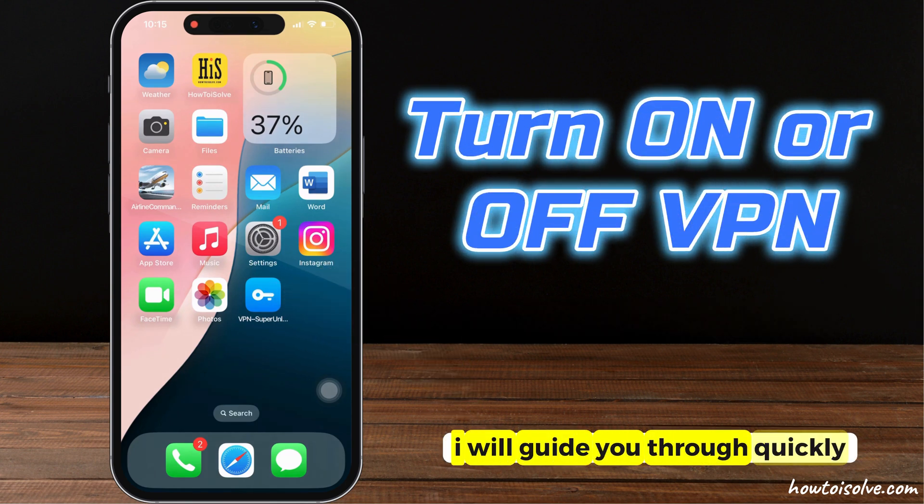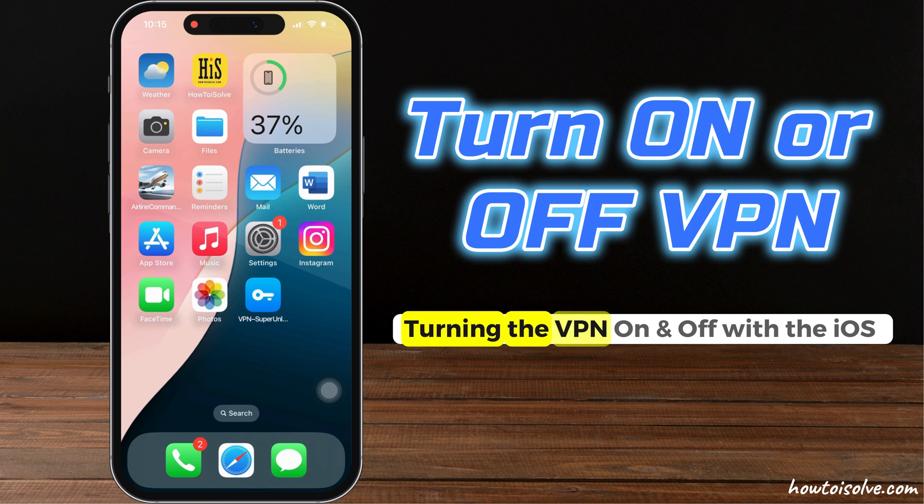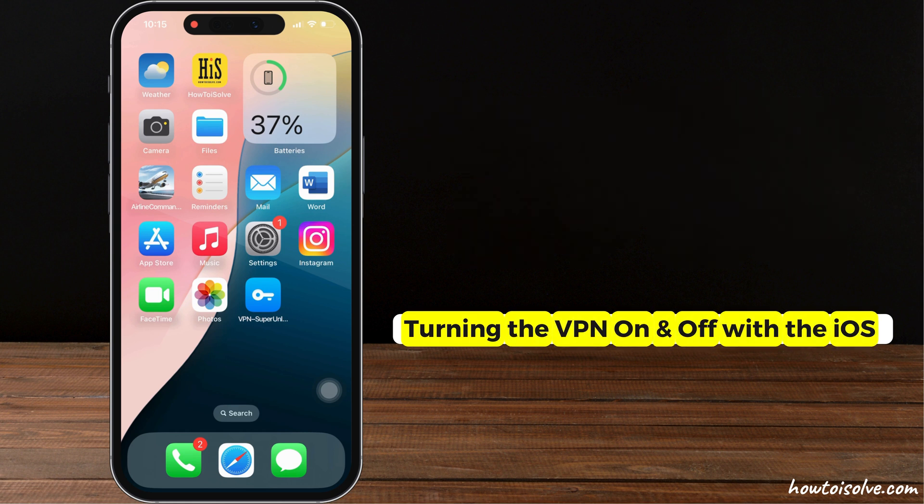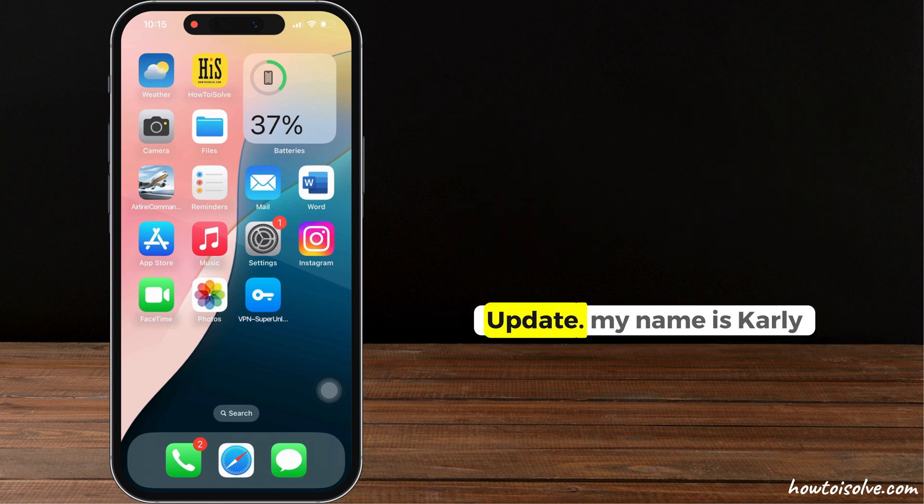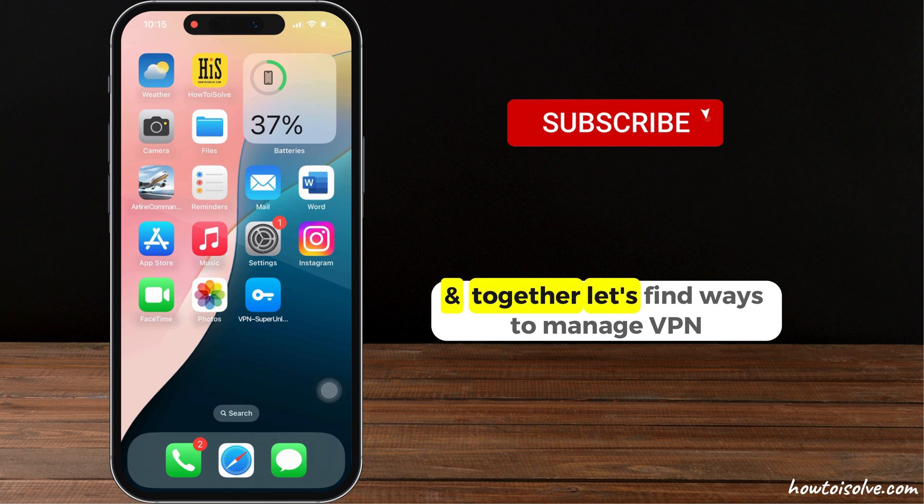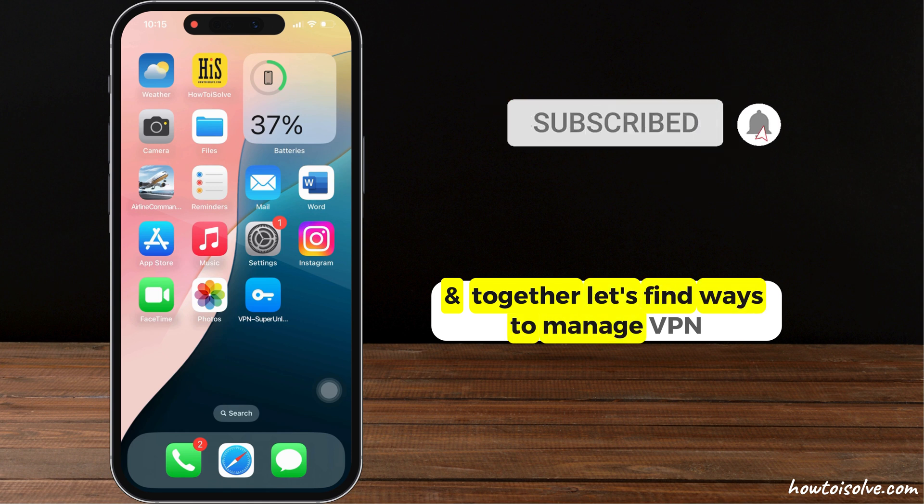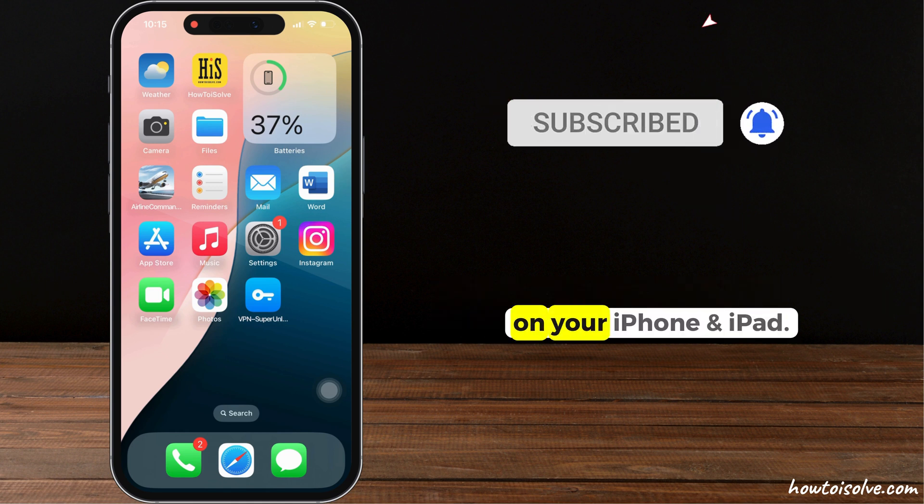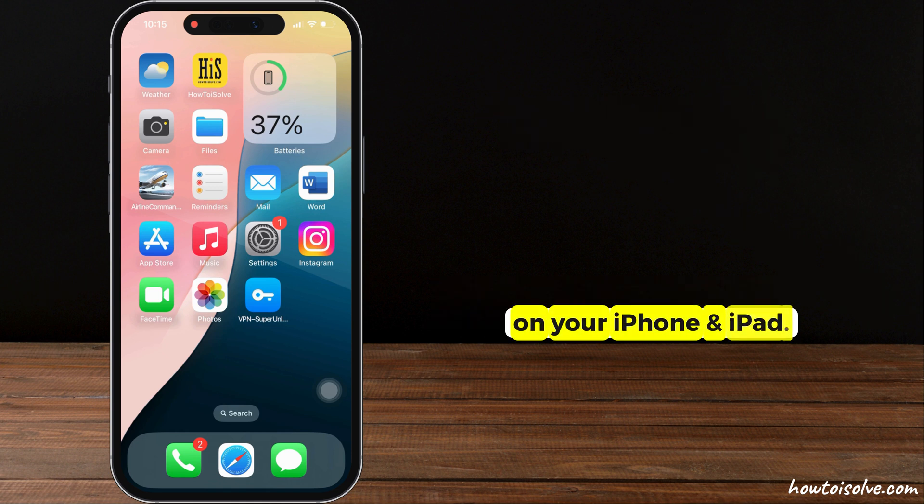I will guide you through quickly turning the VPN on and off with the iOS 18 update. My name is Carly, and together, let's find ways to manage VPN on your iPhone and iPad.